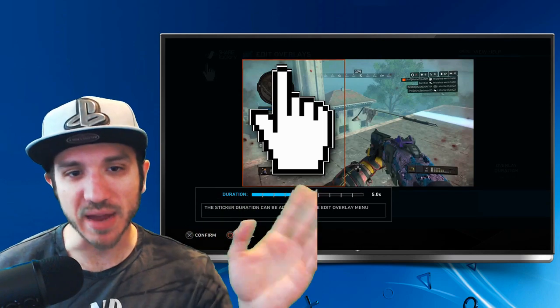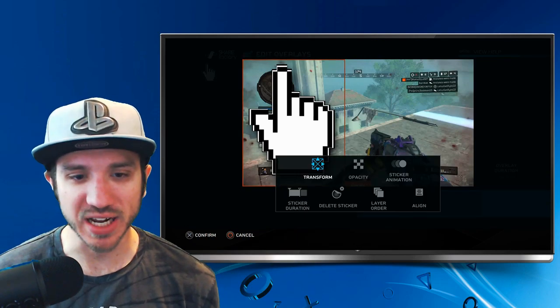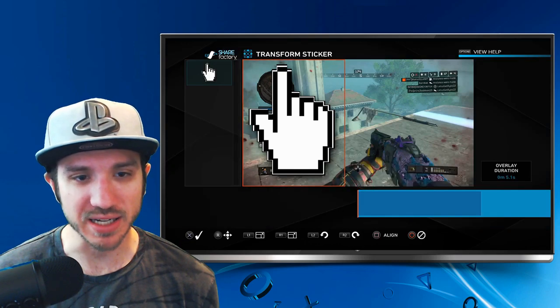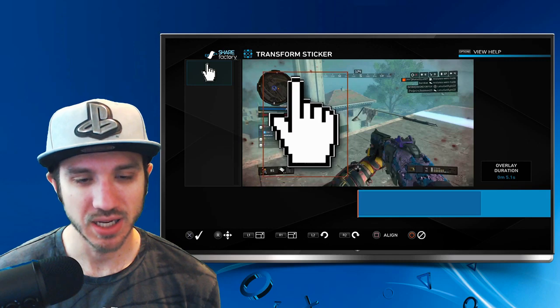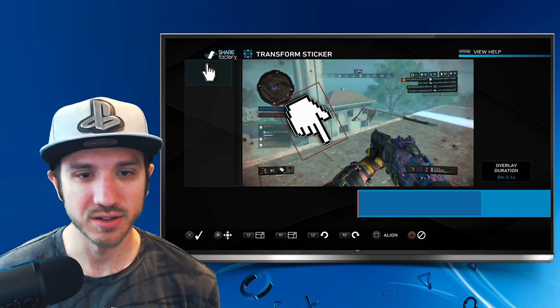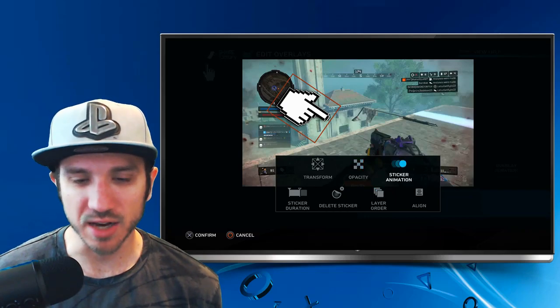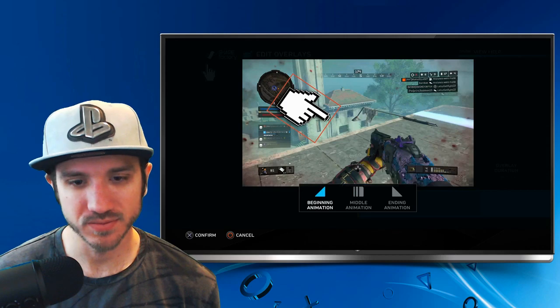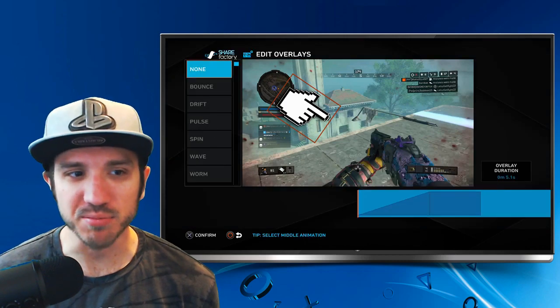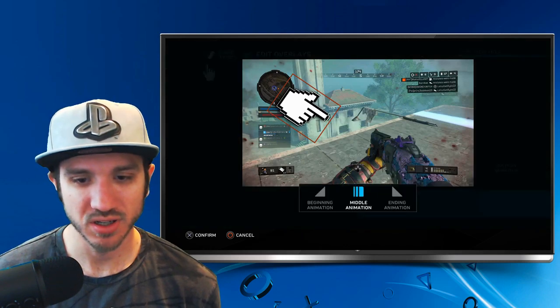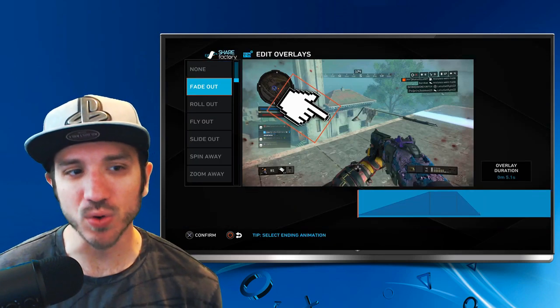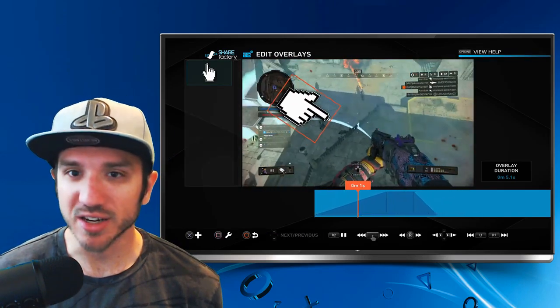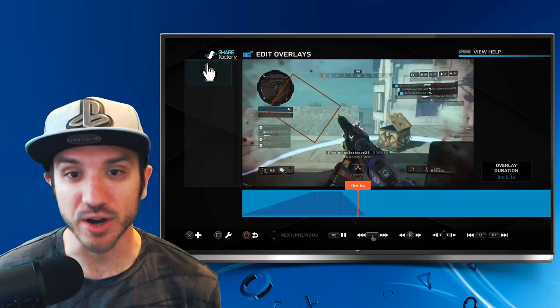As you can see, the entire background of that image is cut out. We can transform this image by making it bigger or smaller, and we can rotate it. You can add other cool animations to your image, like if you want it to slide in. Then you can add a middle animation, like have it bounce. Or at the end, you can have it fade out, slide away, or spin away. You can get really creative with the images that you import and edit with ShareFactory.